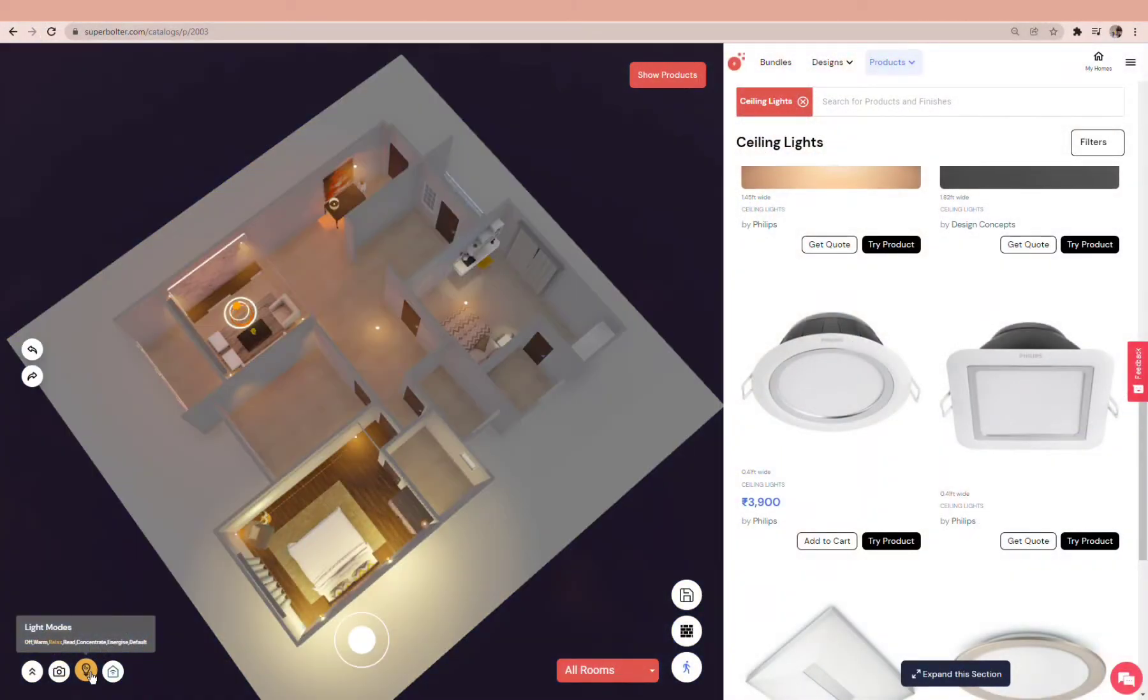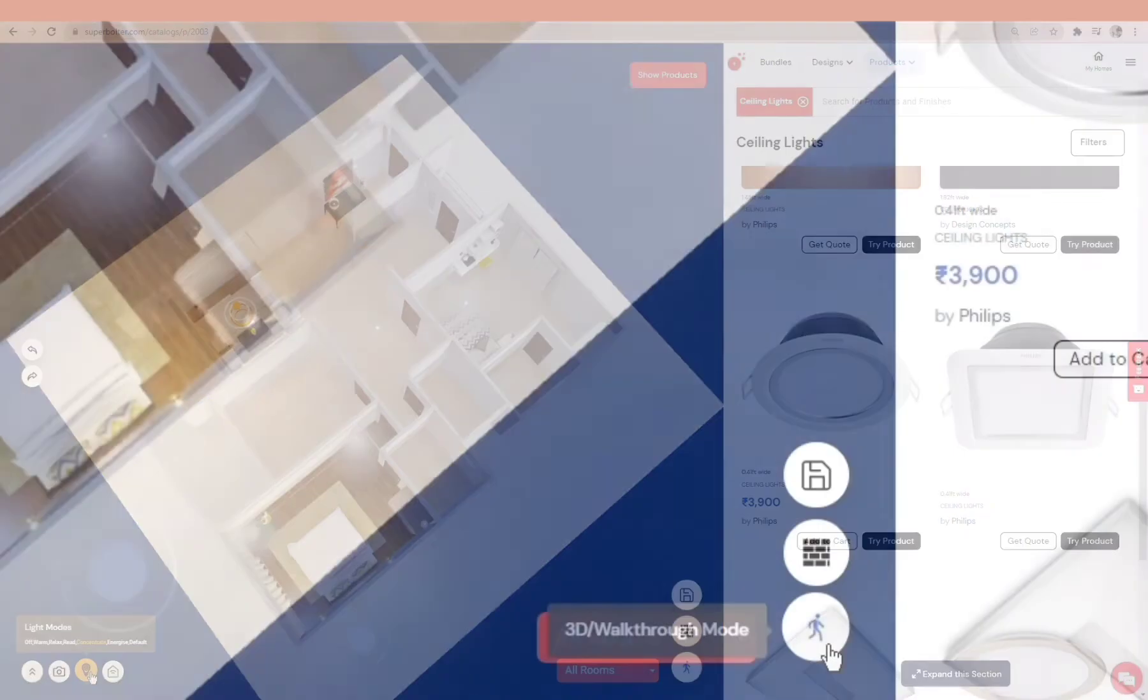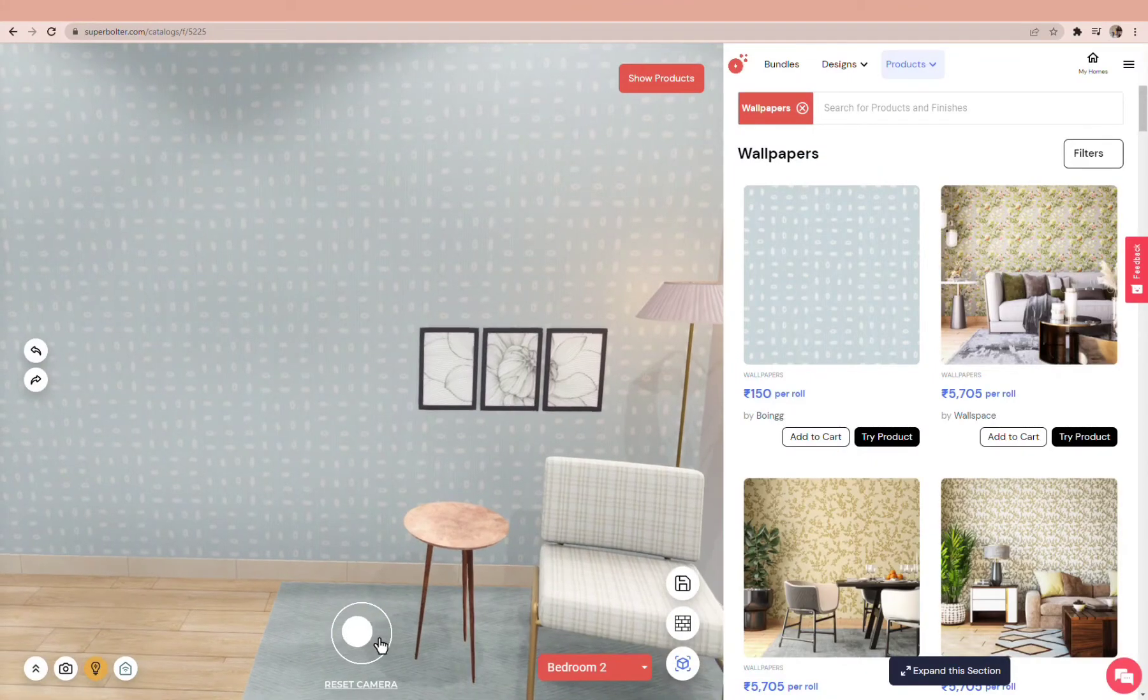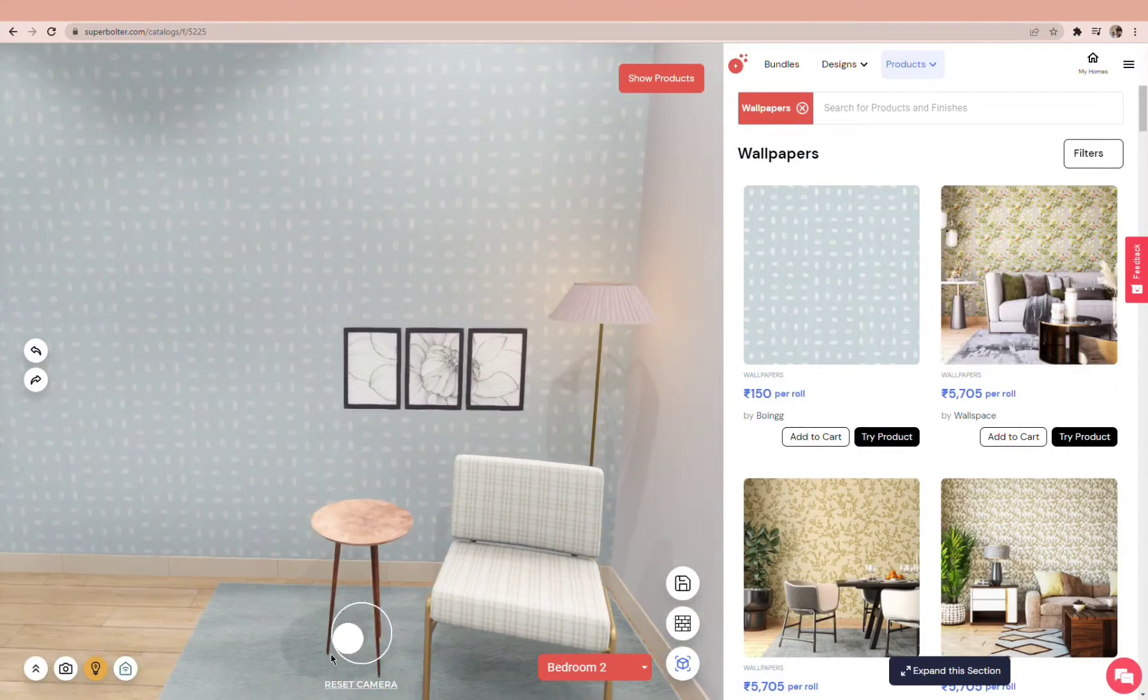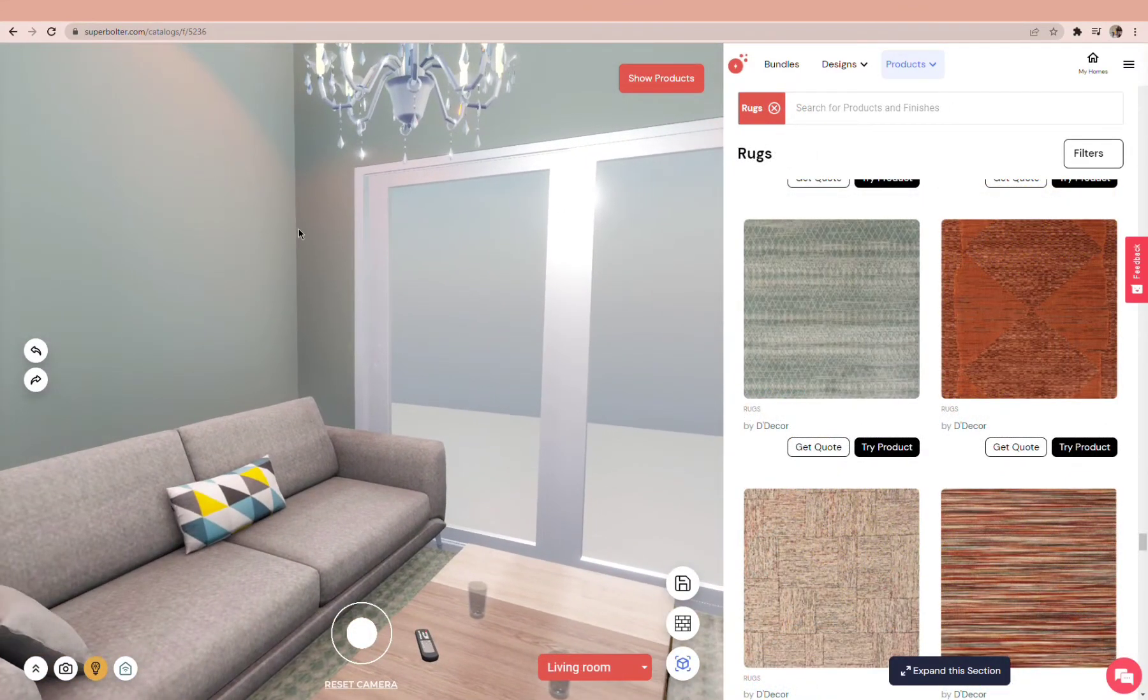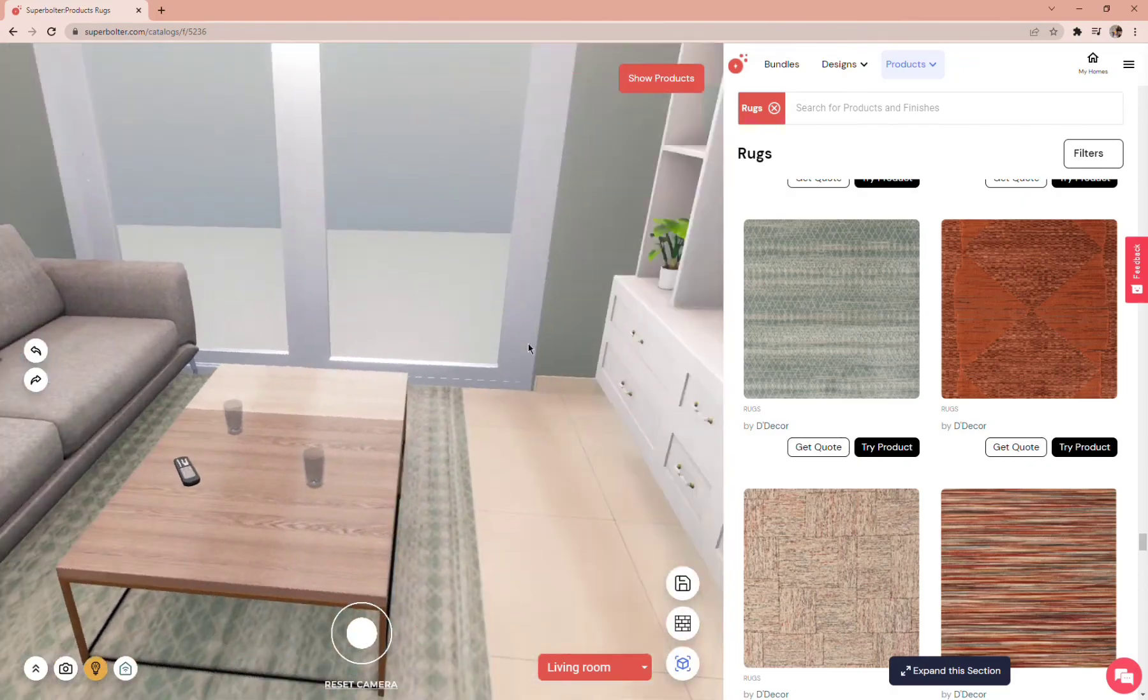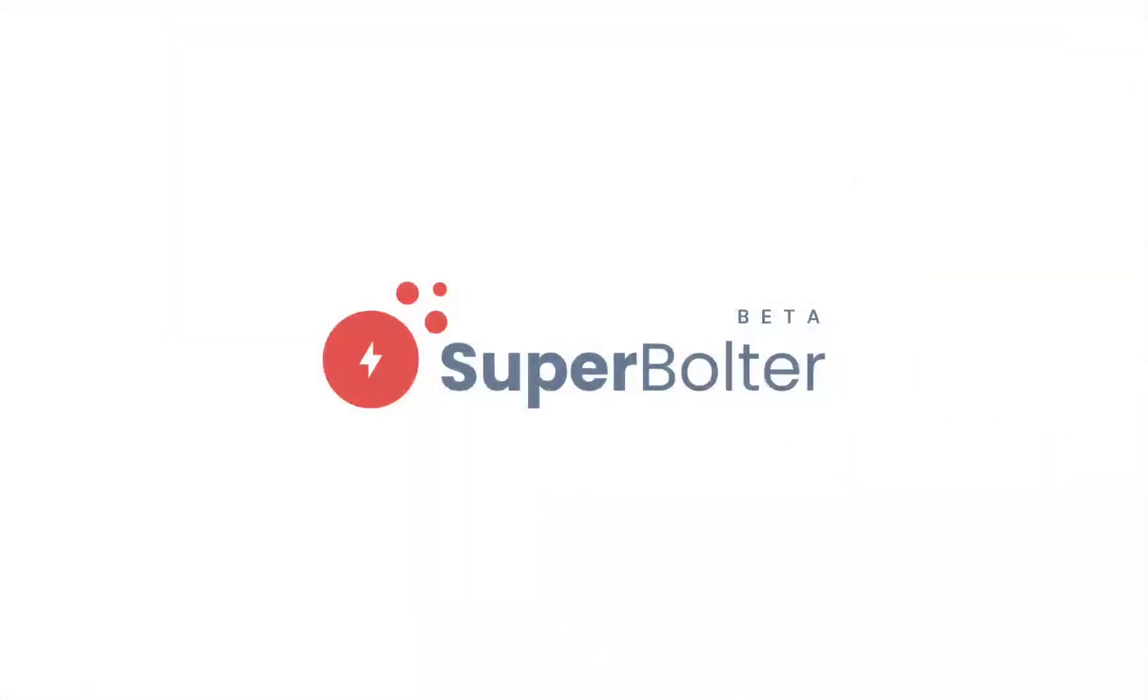Now let's take a final look at your home. Click on the Walkthrough button in the bottom right corner. Use your arrow keys to navigate. Doesn't this seem like fun? Click the link in the description or go to superbolter.com and try it for yourself.